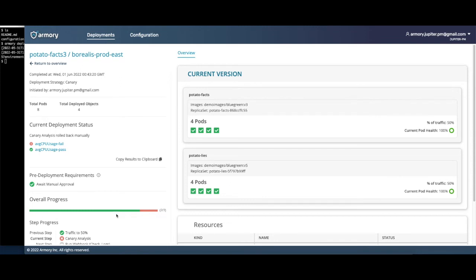Throughout this demo, every manual step can also be fully automated. For example, canary analysis can be set to automatically roll back instead of waiting for a manual approval.